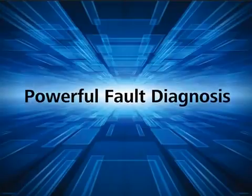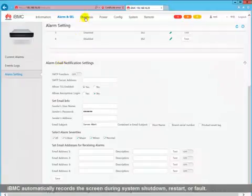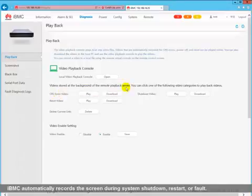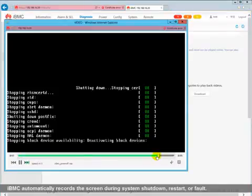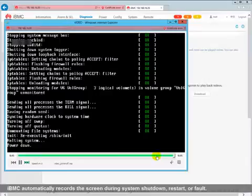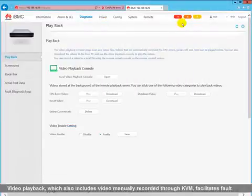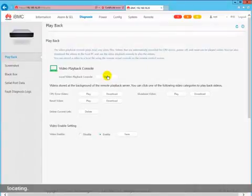IBMC automatically records the screen during system shutdown, restart, or fault. Video playback, which also includes video manually recorded through KVM, facilitates fault locating.